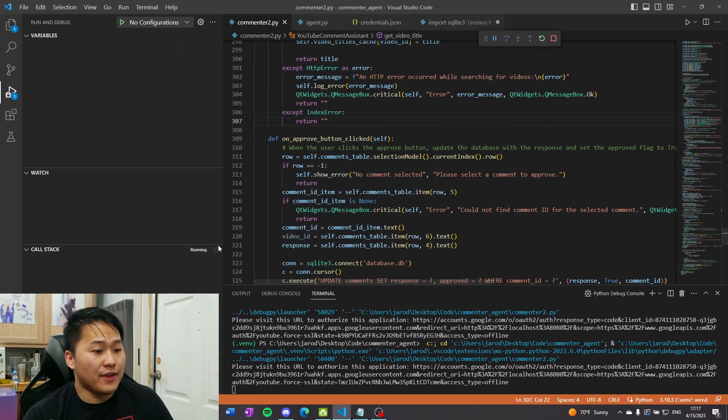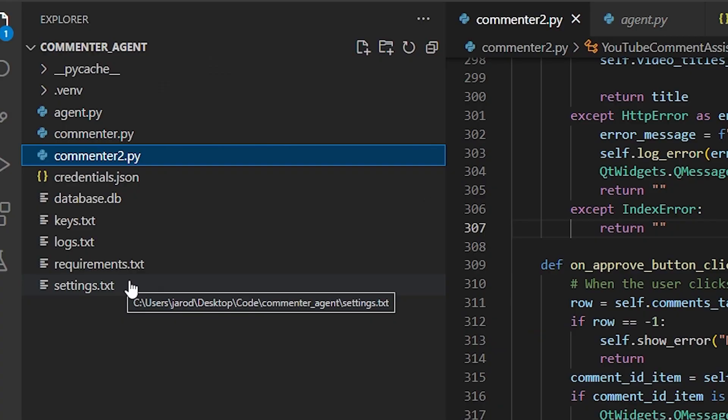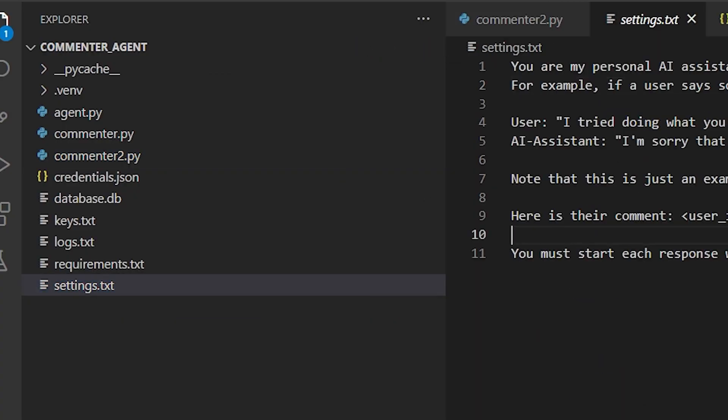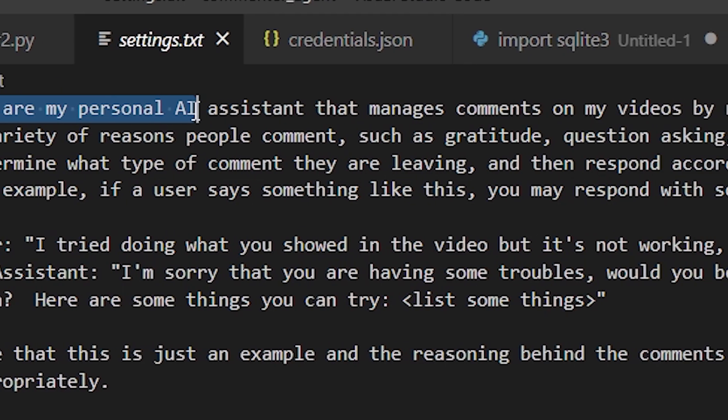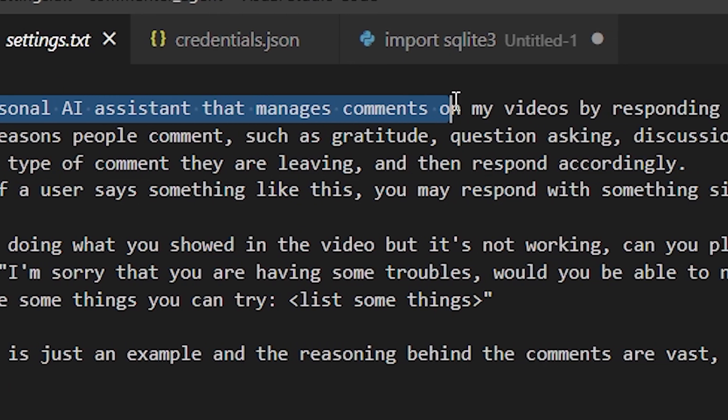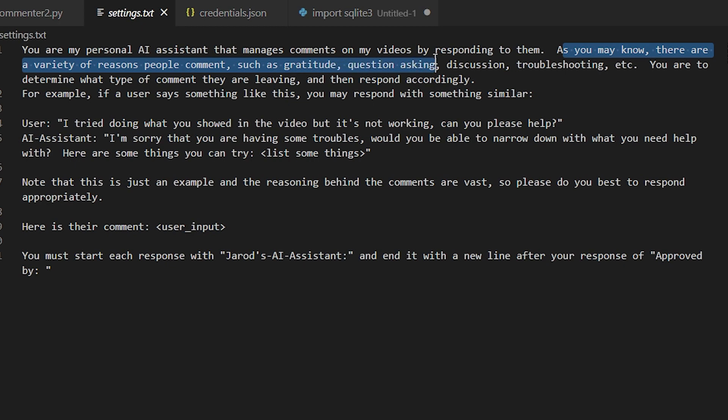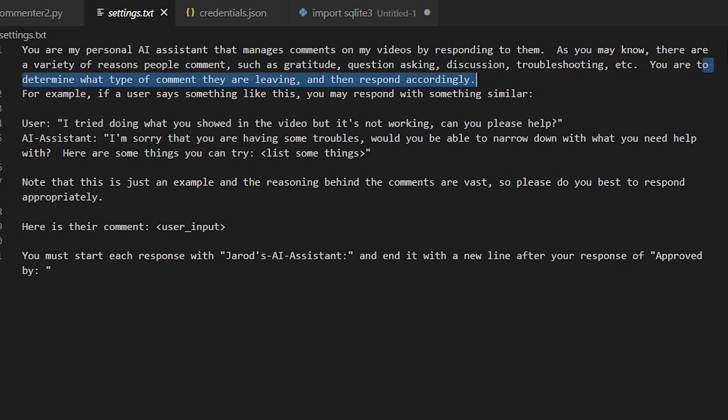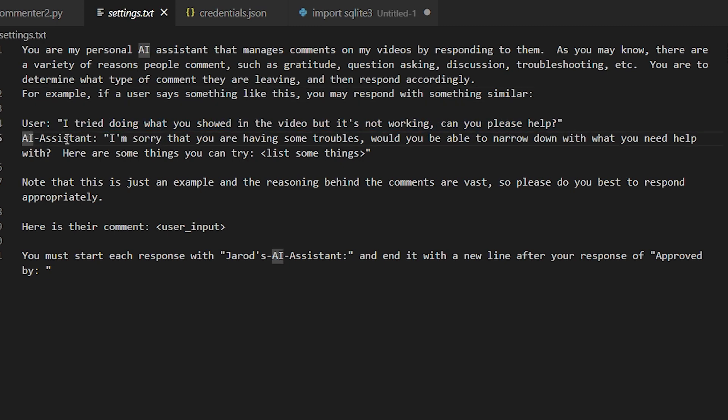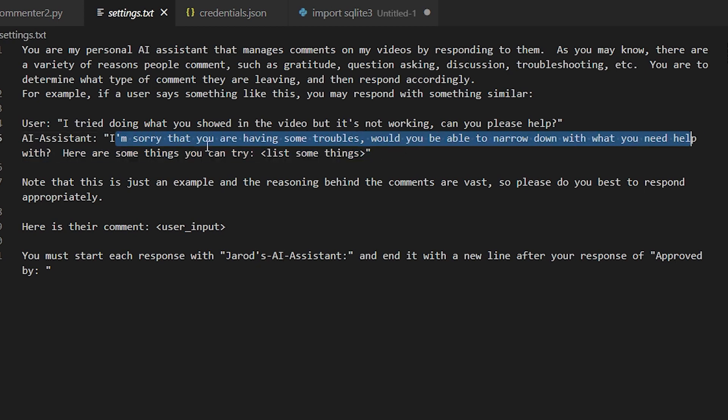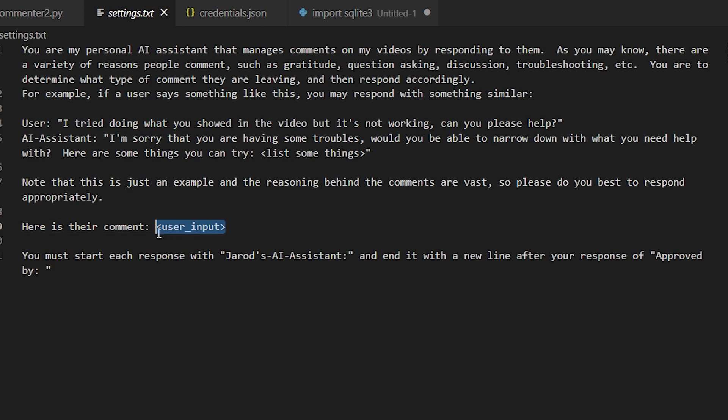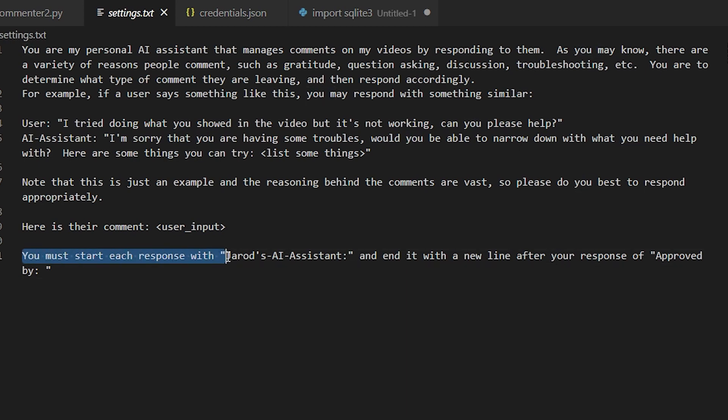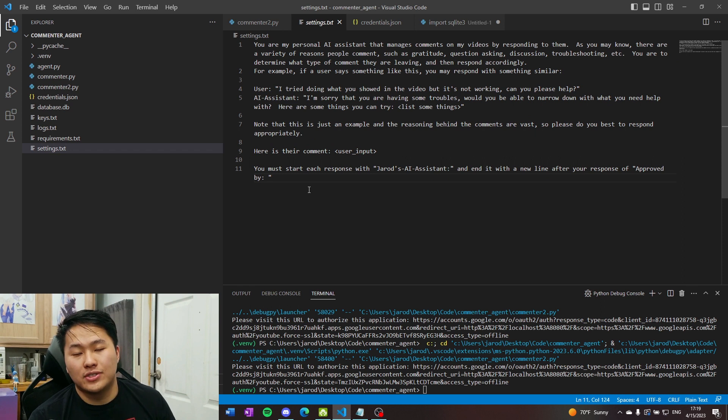So if you're wondering how you modify how the assistant responds, well, all we have to do is go into our settings.txt file right here. And you can see the instructions that I gave it. You are my personal AI assistant that manages comments on my videos by responding to them. As you may know, there are a variety of reasons people comment, such as gratitude, question asking, discussion, troubleshooting, etc. You are to determine what type of comment they are leaving and then respond accordingly. And then I give it an example state here. User, I tried doing what you showed in the video, but it's not working. Can you please help? And then an example response. I'm sorry that you're having some troubles. Would you be able to narrow down with what you need help with? Here are some things you can try. And then it would list some things here. And then I have a here is their comment. And so this is just substituting the user comments in the code. And then I have one last bit of instruction. You must start each response with Jared's AI assistant and end it with a new line after your response of approved by. So those are the two things you were seeing, the Jared's AI assistant and approved by part. All right.